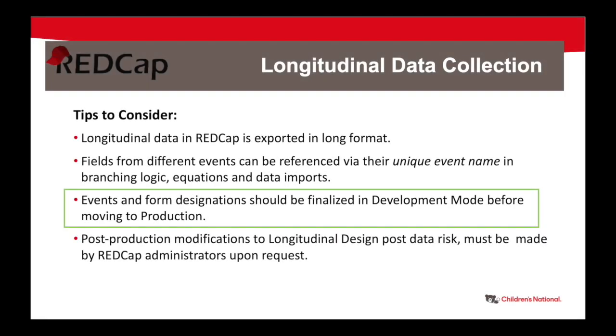Events and form designations should be finalized in development mode before moving to production. Make sure you finalize the timeline and frequency of your data collection. You can consult your IRB-approved protocol, your data analysis plan, or your standard operating procedures when creating your longitudinal setup.